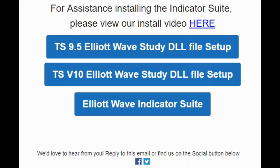Hey everybody, this is Damien here. I'm the Customer Success Manager here at Trade the Fifth. I'm just going to give you guys a quick installation guide on our Elliott Wave Suite indicator for the TradeStation version 9.5 platform.